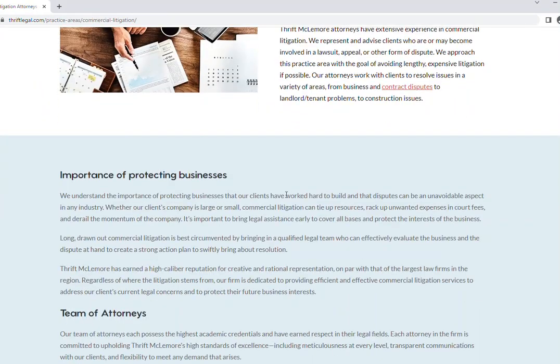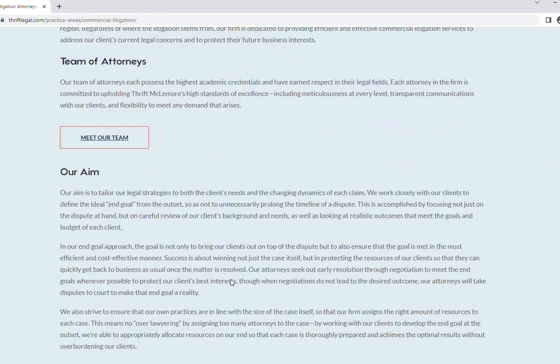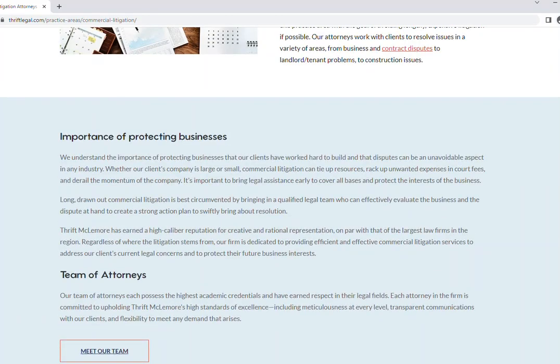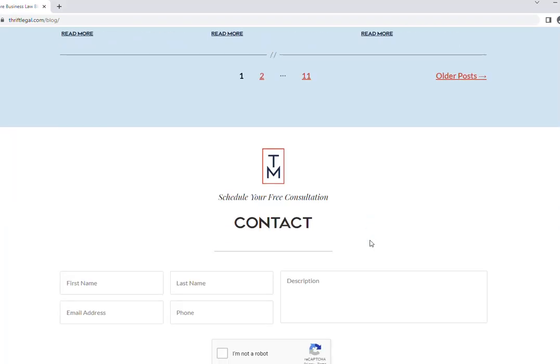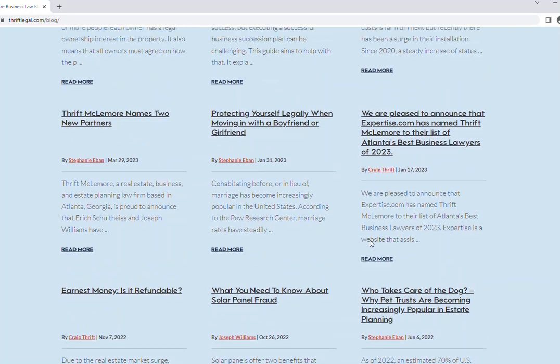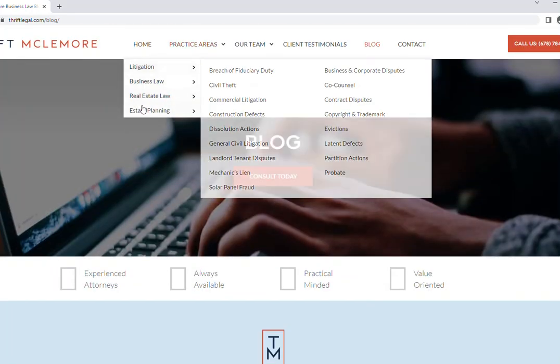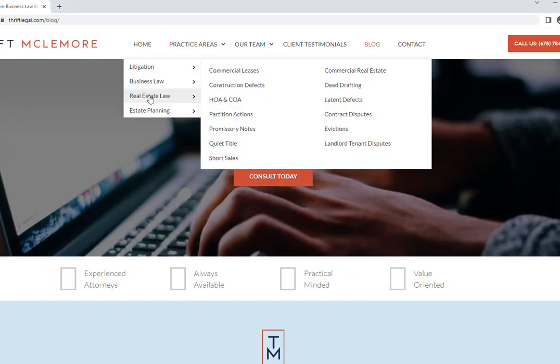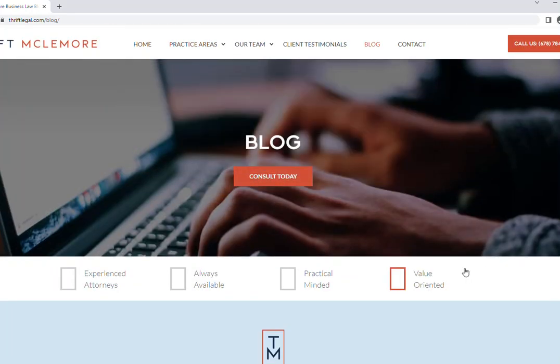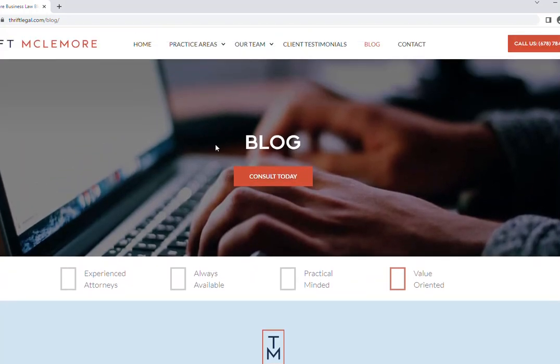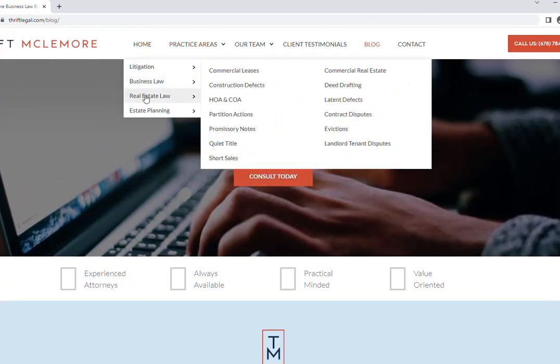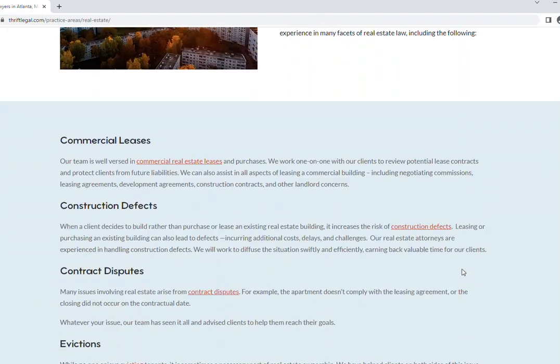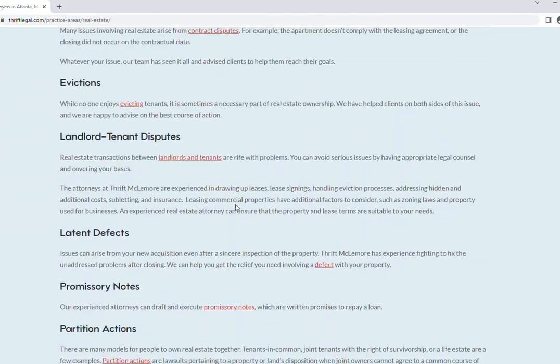All these are underlined now, which is great. Somehow it's underlining the blogs also and that's not good. And on the practice area pages, if you go to Real Estate Law, Real Estate Law, yeah, underline.